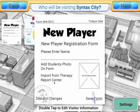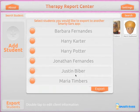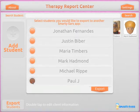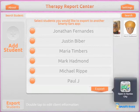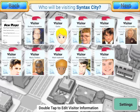All that you have to do now is import from Therapy Reports Center. What it does is it opens up the Therapy Reports Center, you select all the students, then tap on Export, and open in Syntax City. As you can see, all at once, all the students from the Therapy Reports Center were automatically imported into Syntax City.